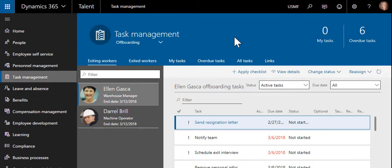This concludes our brief look at the checklist functionality that is available for onboarding and offboarding. Thanks for watching.